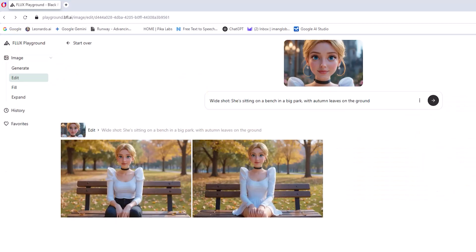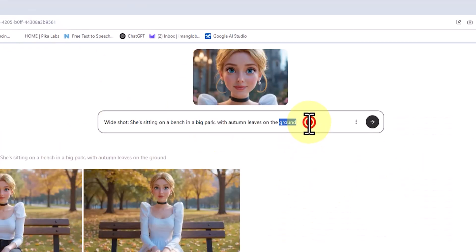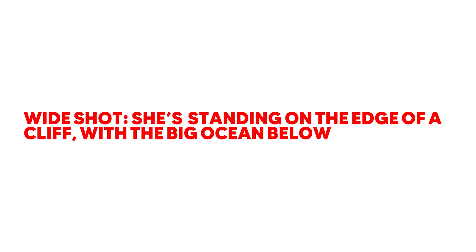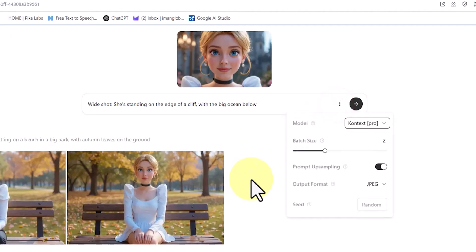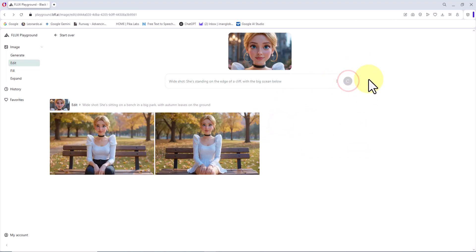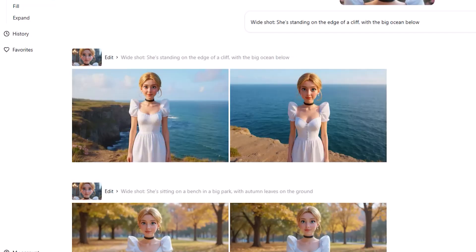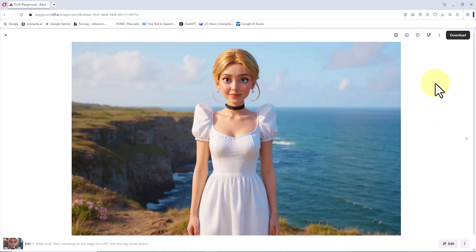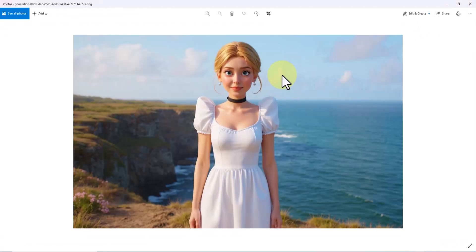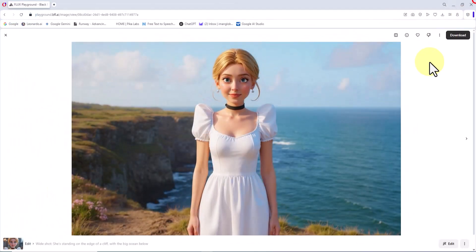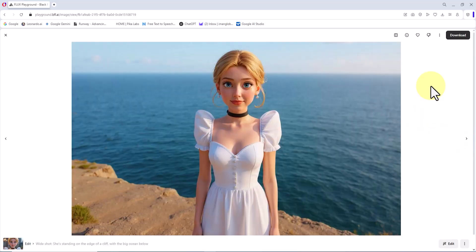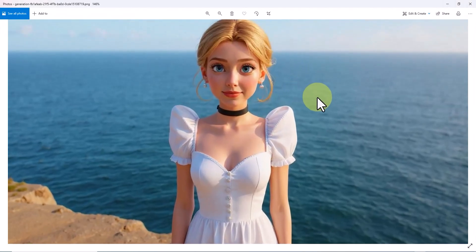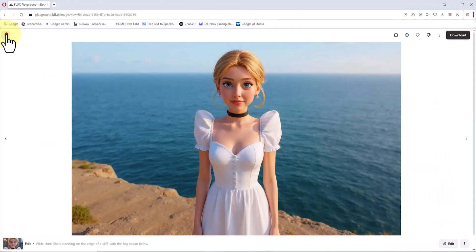Let's make the consistent character challenge a bit tougher. Since the reference image is still active in the edit section, there's no need to re-upload it. I delete the previous prompt and insert the new one: "Wide shot, she's standing on the edge of a cliff, with the big ocean below." I click Submit. The result is truly eye-catching — the character is now standing on a high cliff overlooking a vast ocean, and despite all these changes, she has completely retained her identity and visual features. The second image shows her in a different standing pose, yet again consistent.